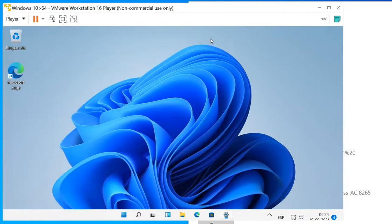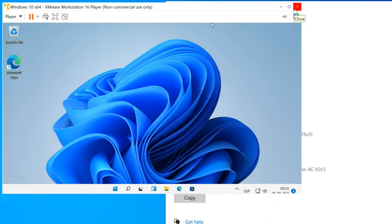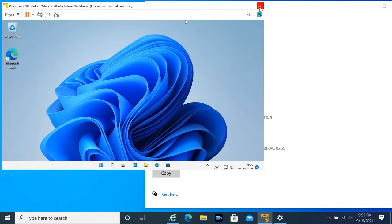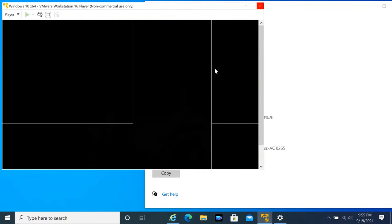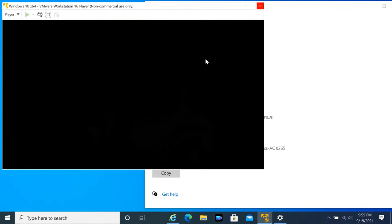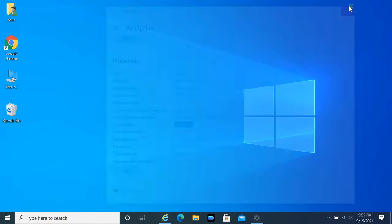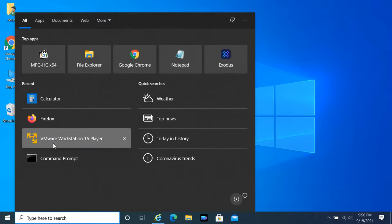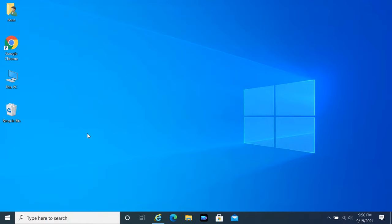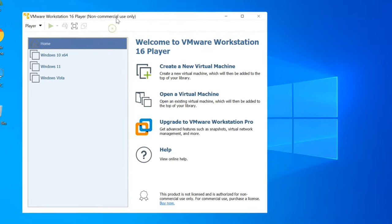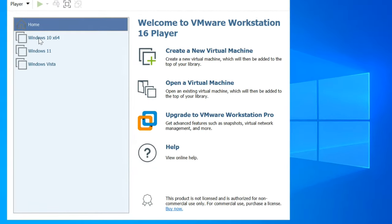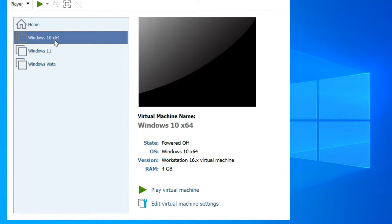Close your virtual machine. Open VMware again. Select your virtual machine and edit virtual machine settings.